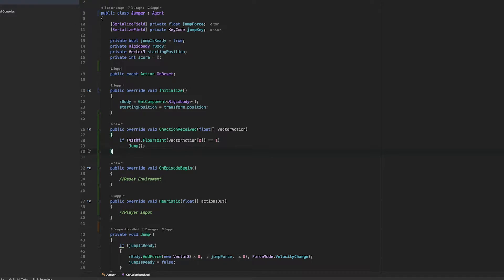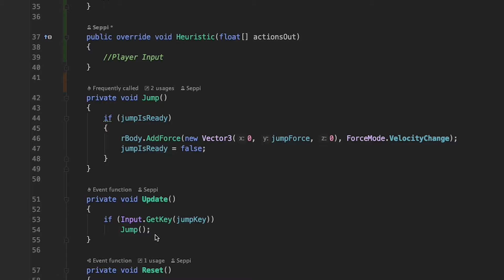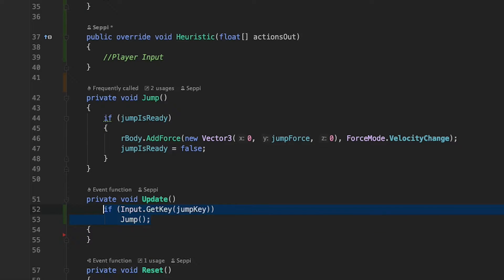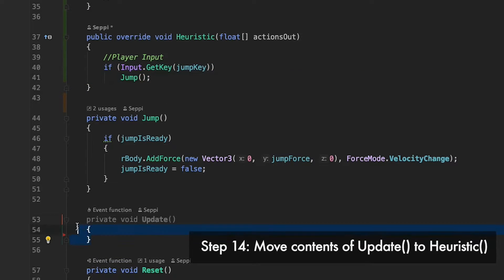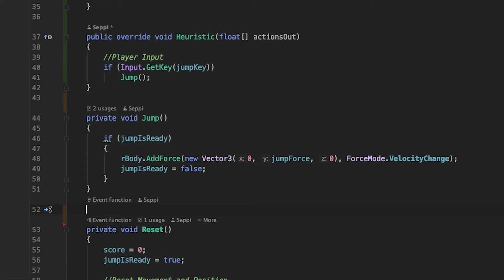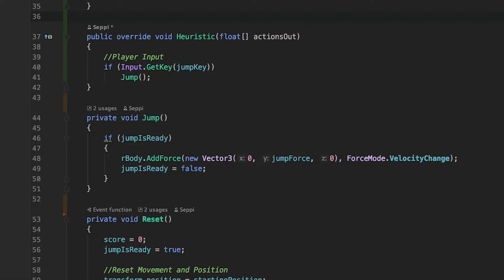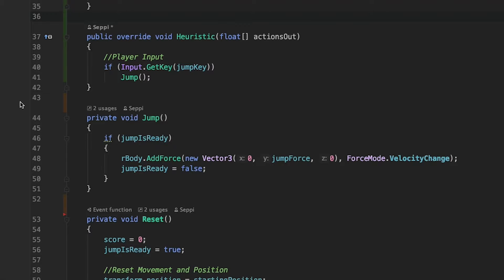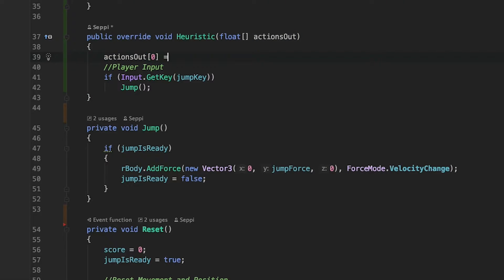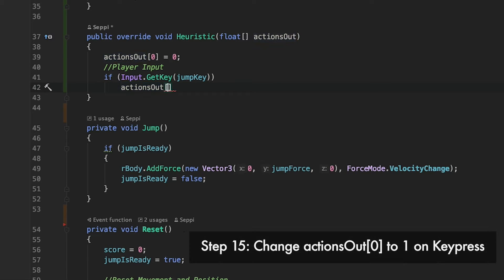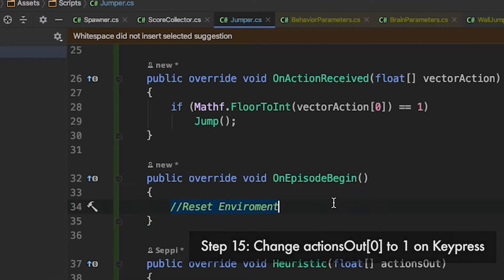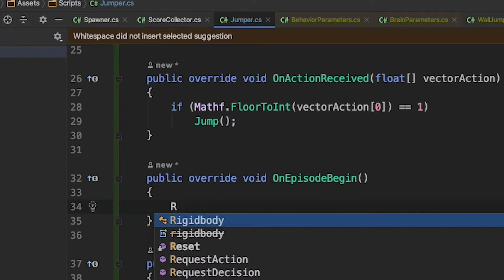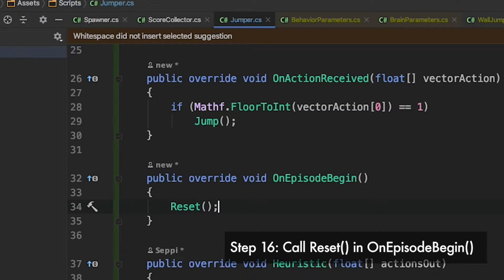Now, instead of checking the input in the update, we will check it inside the heuristic function. As the academy, which is calling the function, is running in Unity's fixed update loop, input checking can be a bit buggy. If we try to use key down or mouse down, so either use get key or get access to be sure no inputs get lost. Now, instead of calling the jump function, we have to modify the actions out, because action handling is managed by the onActionReceived function. Whatever we put into actions out is received by the onActionsReceived method. First we set actions out to zero, and if a key is pressed, to one basic stuff. Last but not least, we call the reset function in our onEpisodeBegin method.